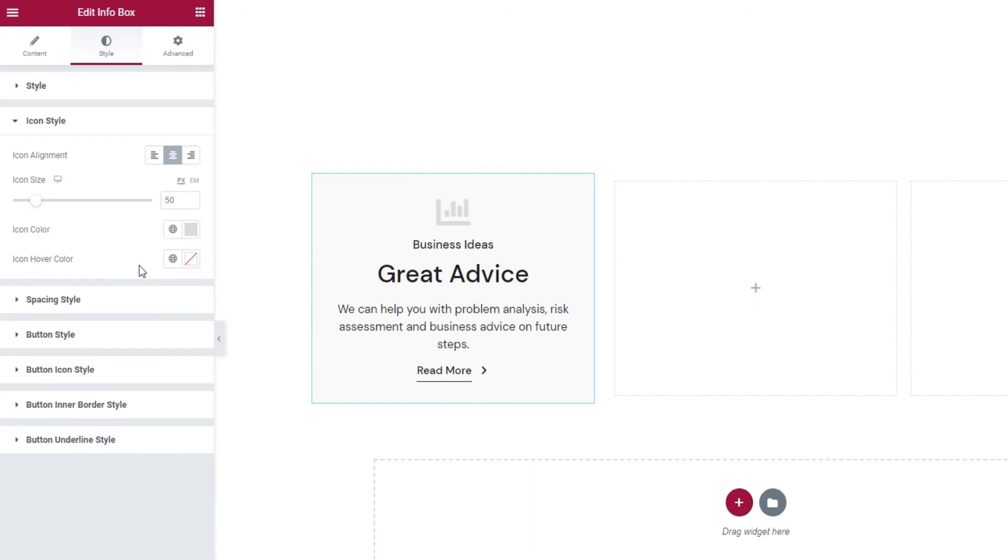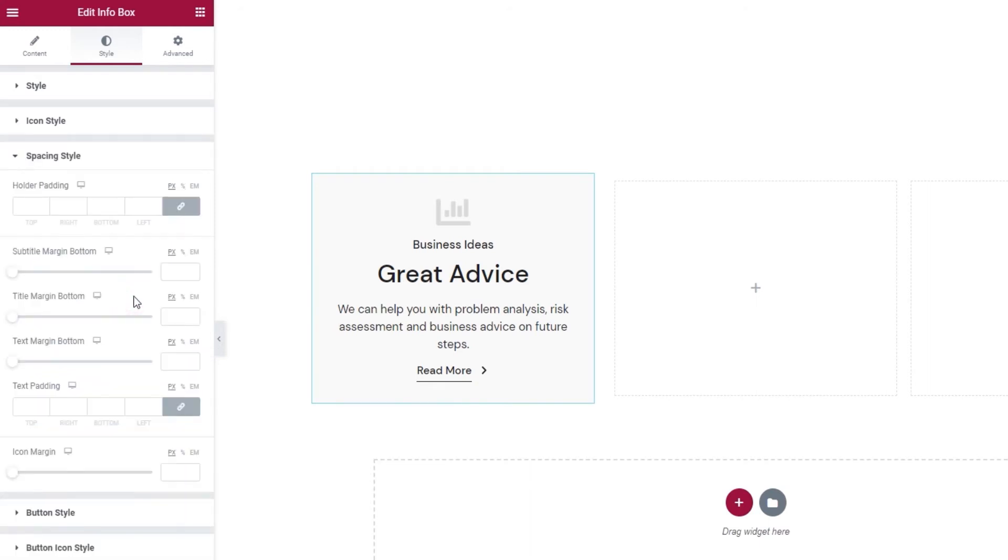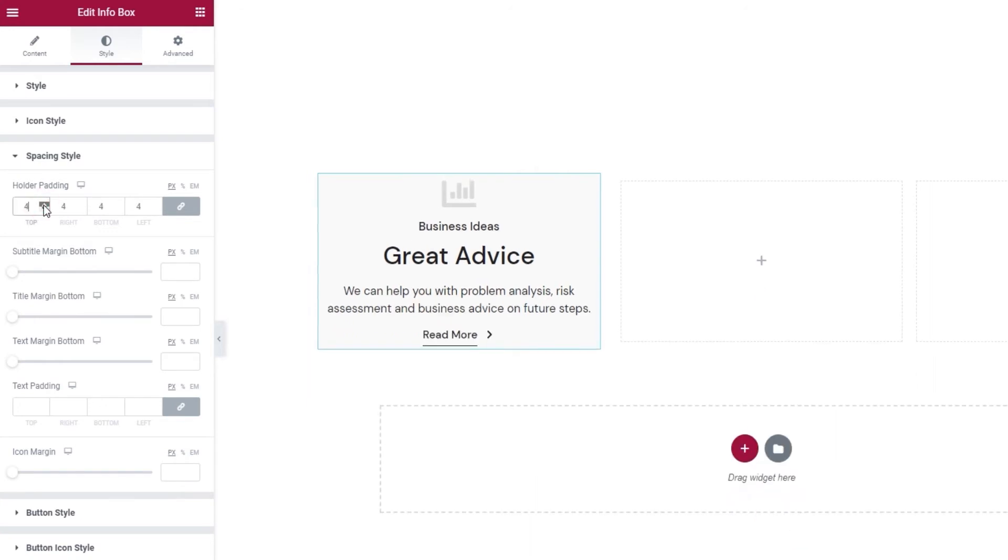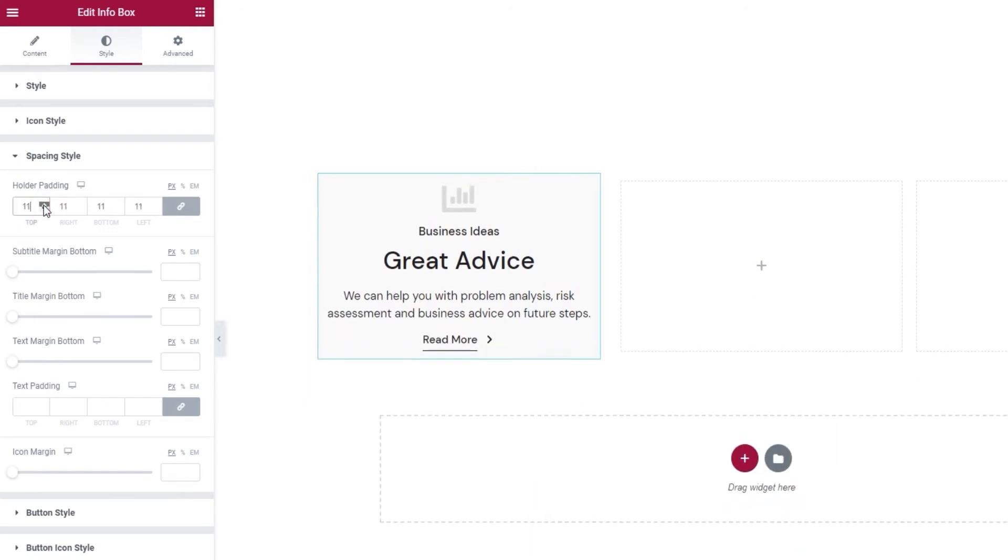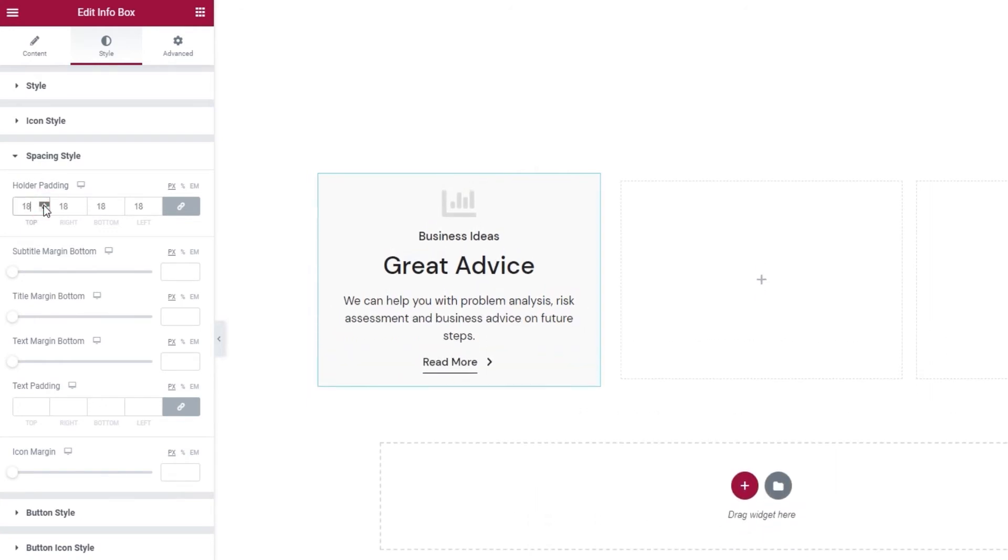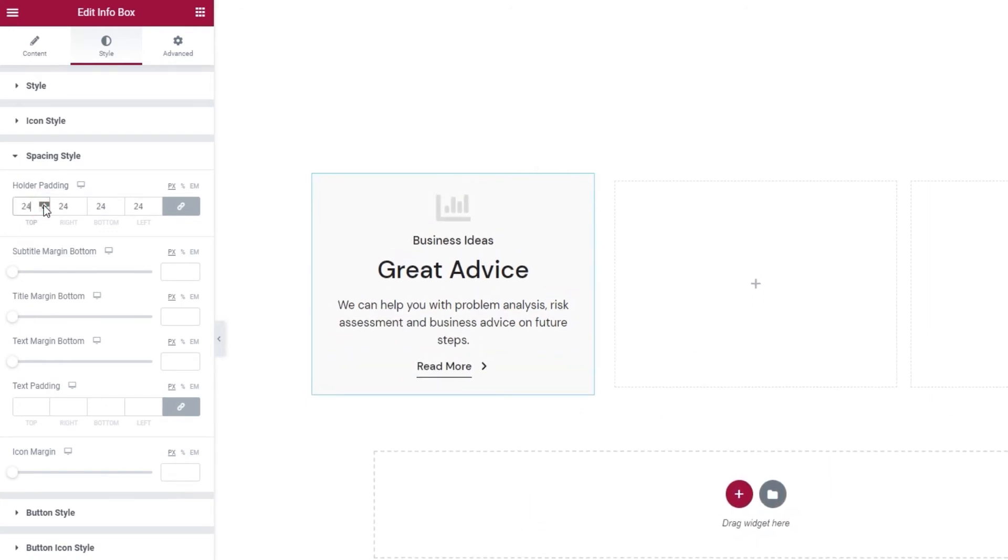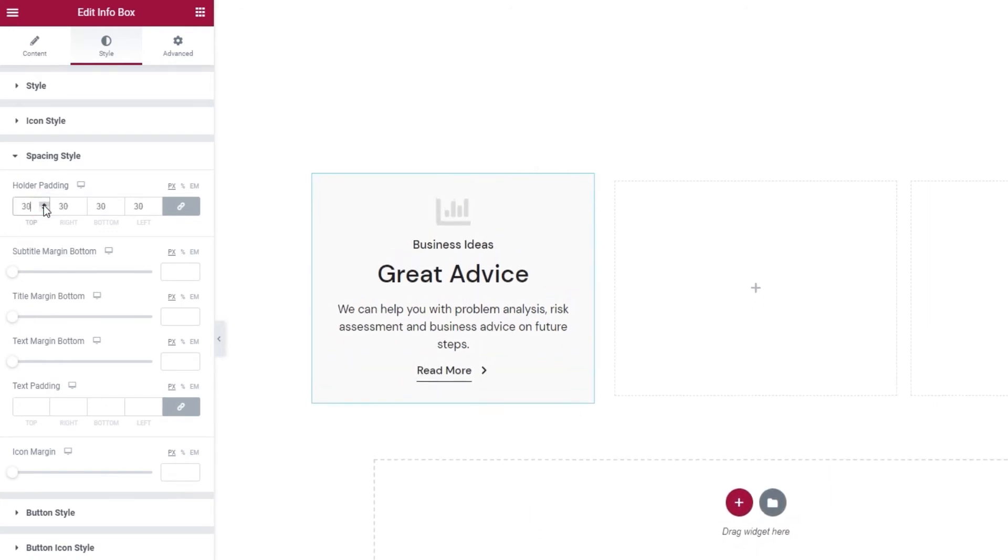Our next section is spacing style. The settings here include holder padding, which when you start to increase the values, you can see, it creates more space around the content of the info box.